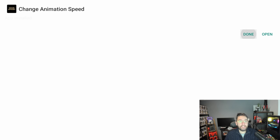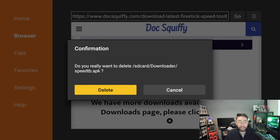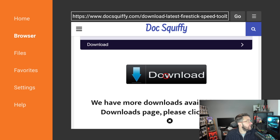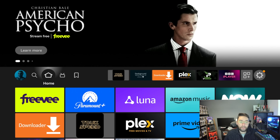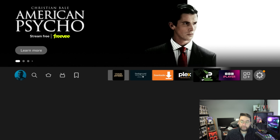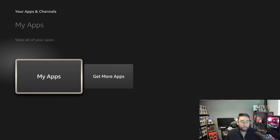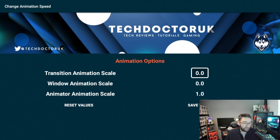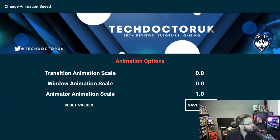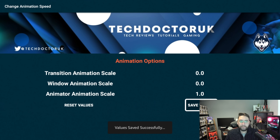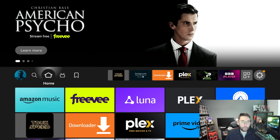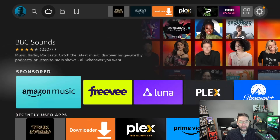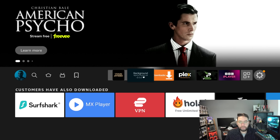Click install, then click done. You can then delete the downloaded file. Once installed, find it back in your apps — three squares and the plus, My Apps — the icon looks like 'TD UK Speed.' Open it up, accept the permissions, change the top two values to zero, and personally leave the bottom one at one. Hit save and your Fire Stick or Fire TV will now be as quick as this one, which flies around. Apps even load up quicker.